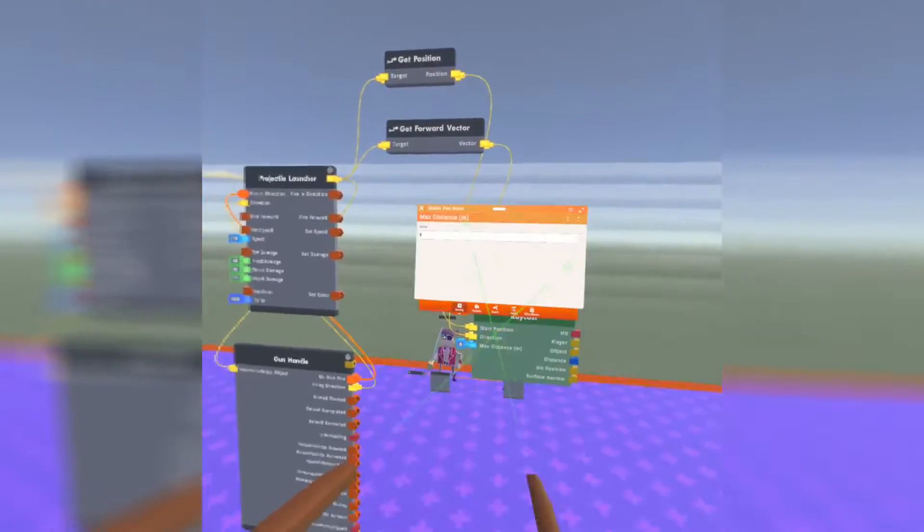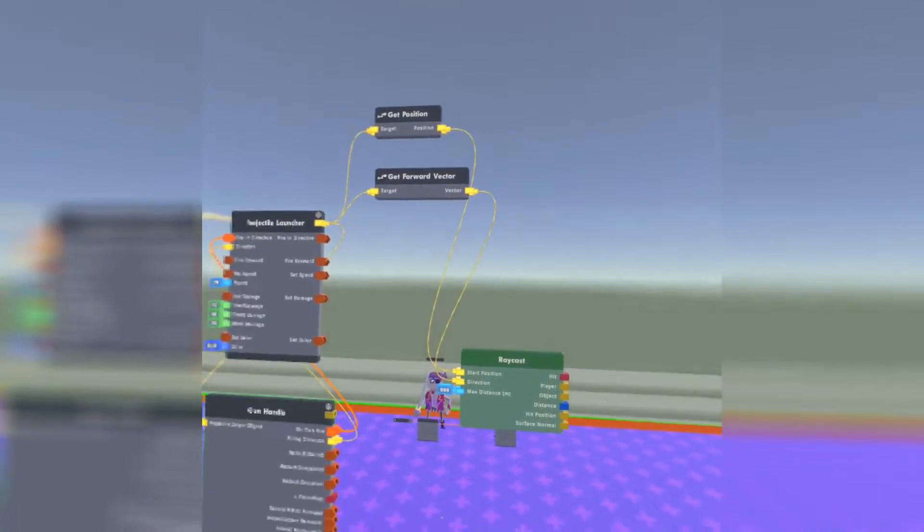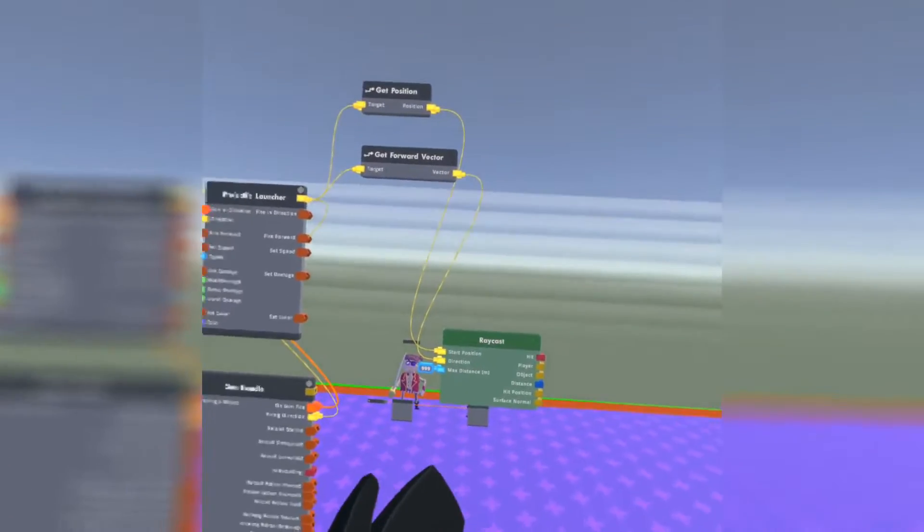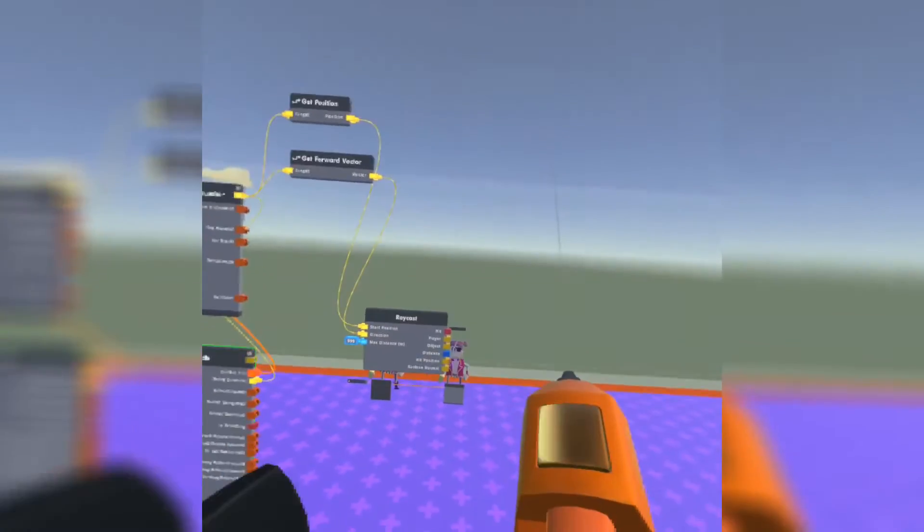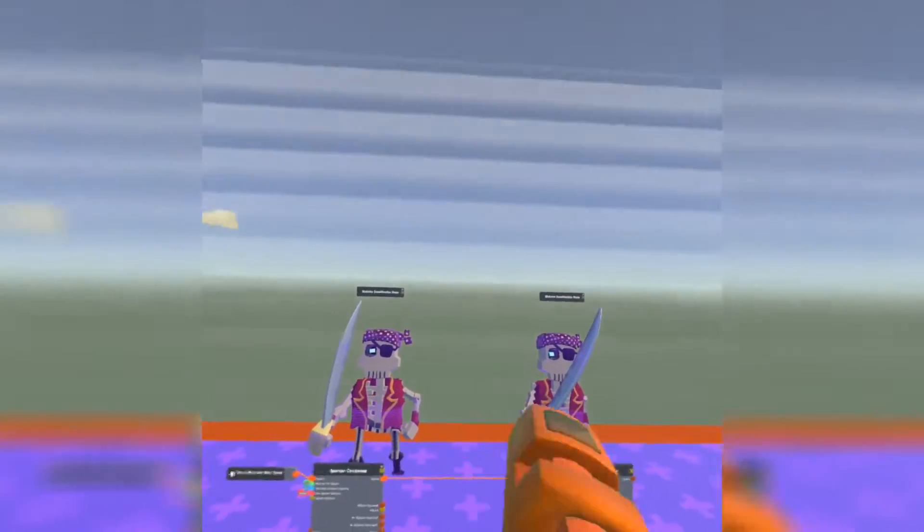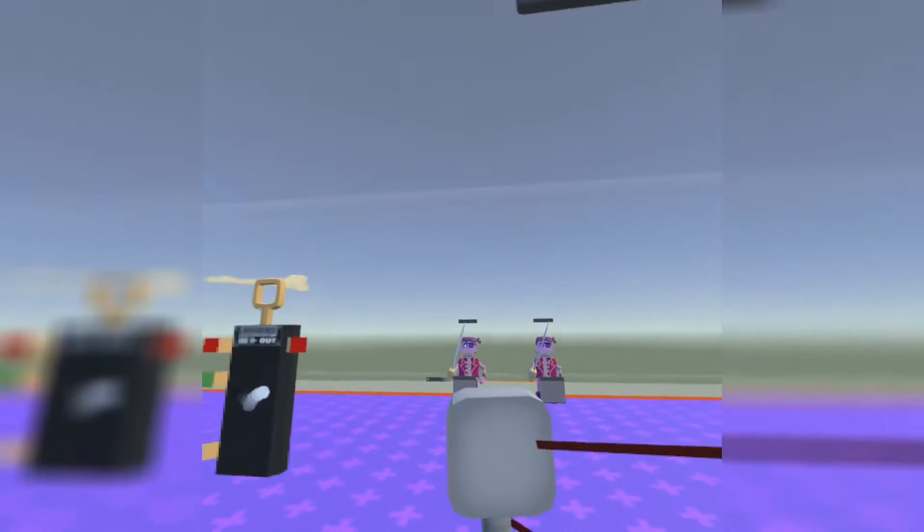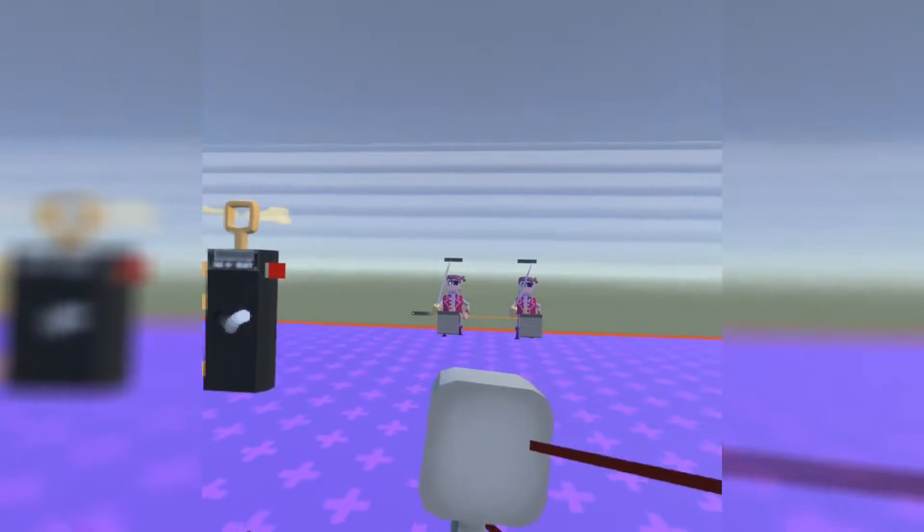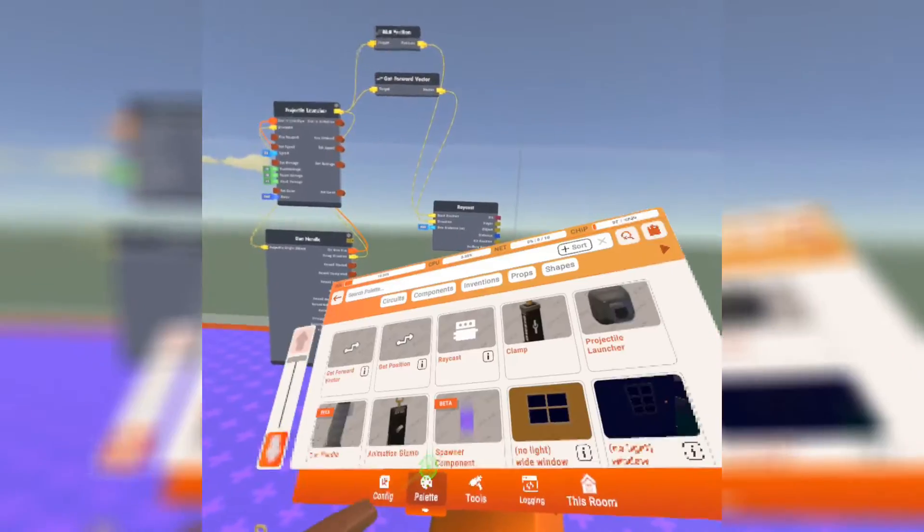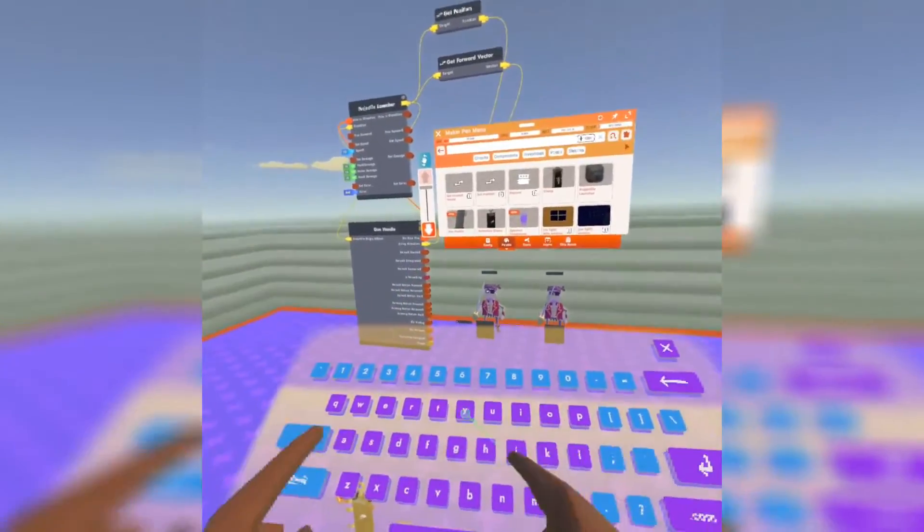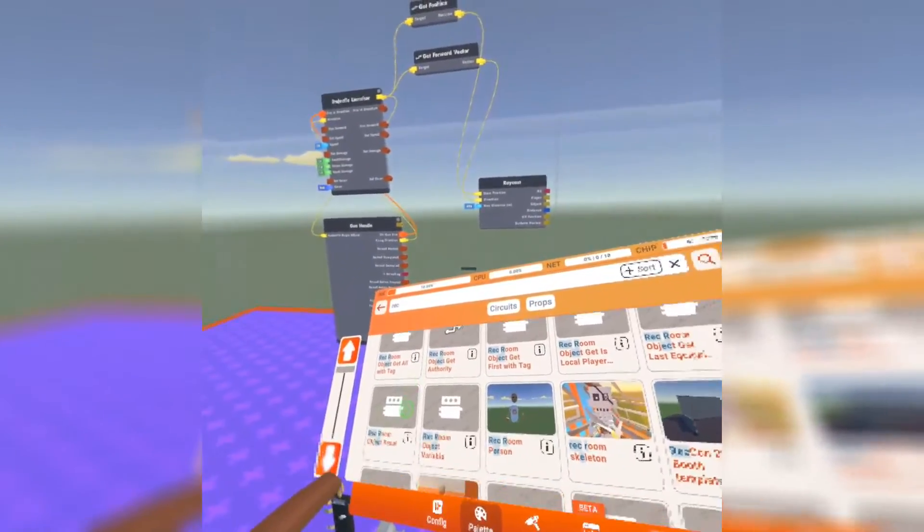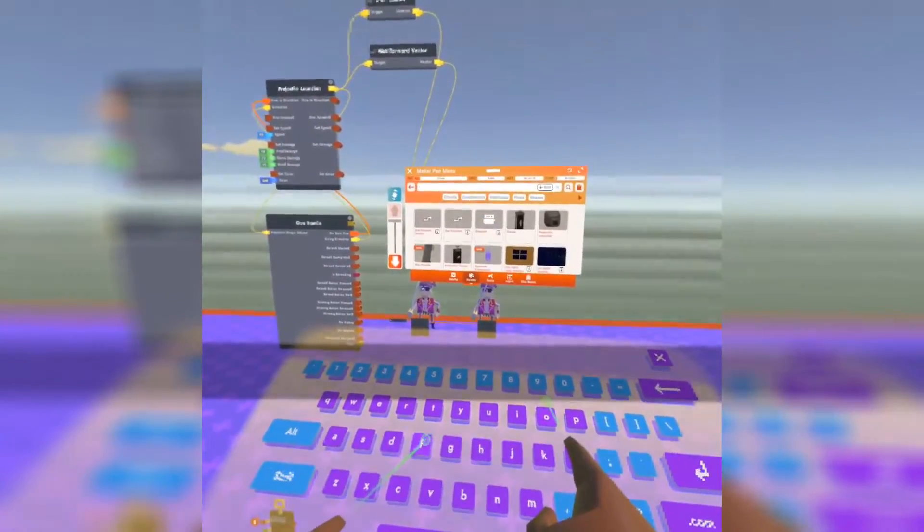Now that we have the start position and the direction, if we aim it at something, it's going to tell us what it is. If I was to aim this at the floor, it's going to output maker pin object. And it's going to output the distance it's at, the hit position, the surface normal, the player, and if you hit it or not. We're going to change the max distance to whatever you want. I'm just going to change it to 999 because that's quite far away, 999 meters.